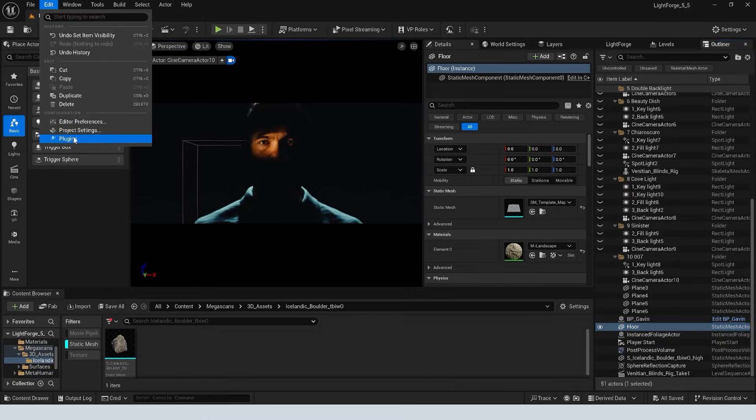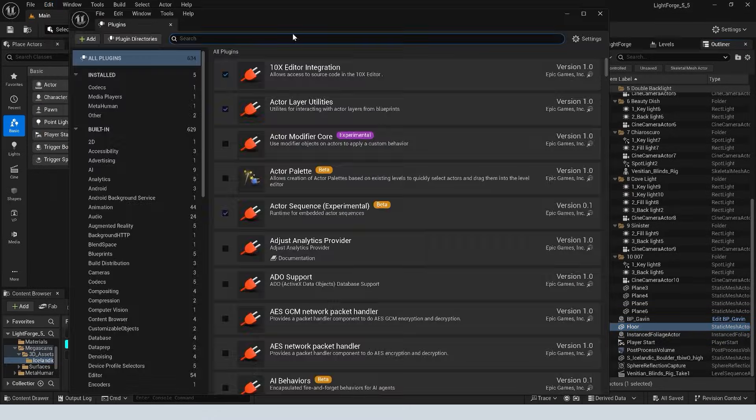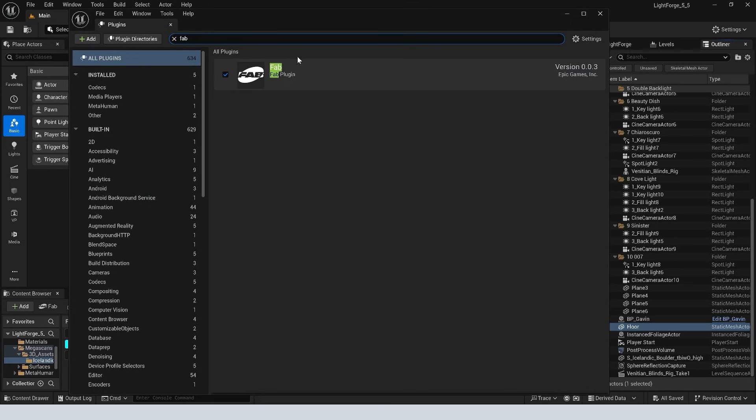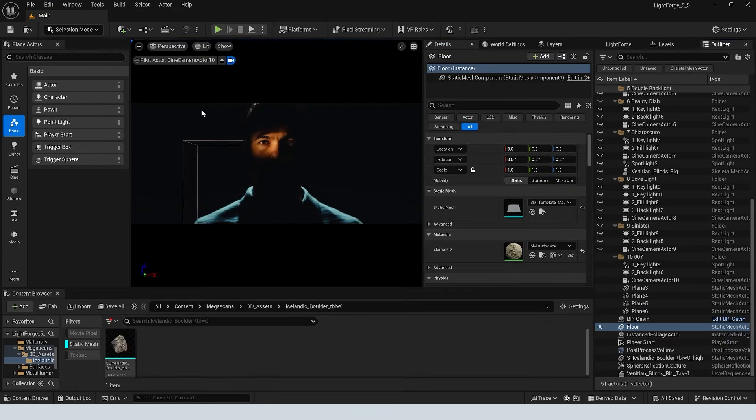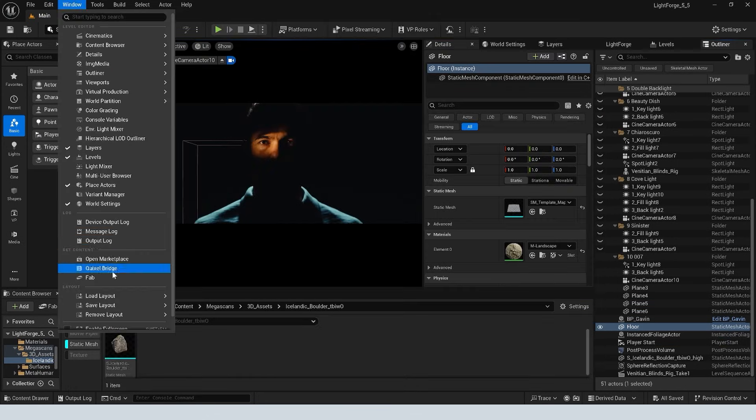If you go up here to Edit and we go to Plugins and then we type in FAB and just make sure that we have the FAB plugin enabled. And then to access FAB, we can go up here to Window and then we can click on FAB.